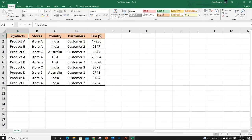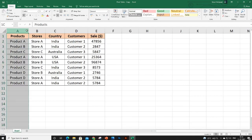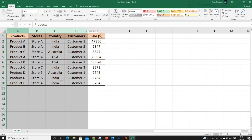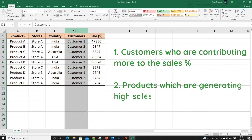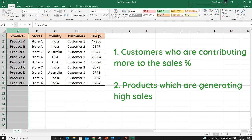Here I have products, stores, country, customers, and sale. We are going to solve two questions: one is who are those customers who are contributing more to the sales percentage, and the second is which of the products generates more sales.